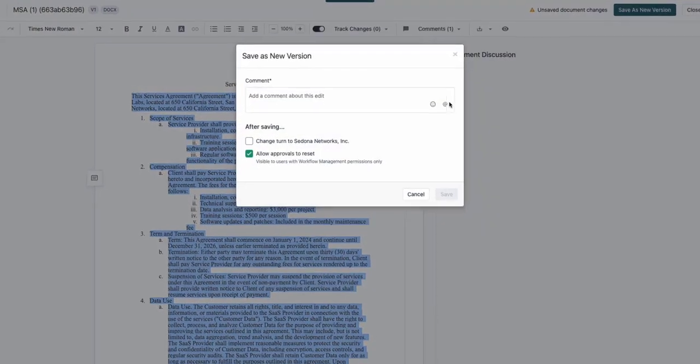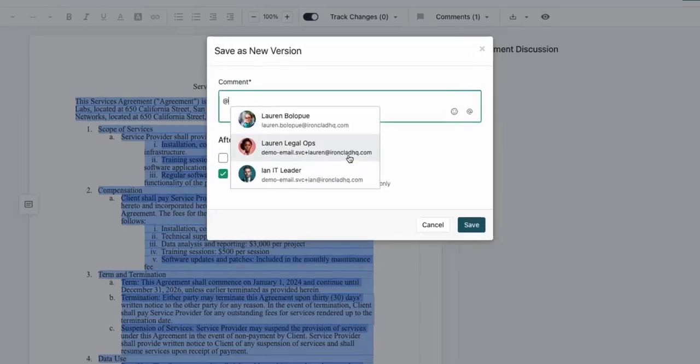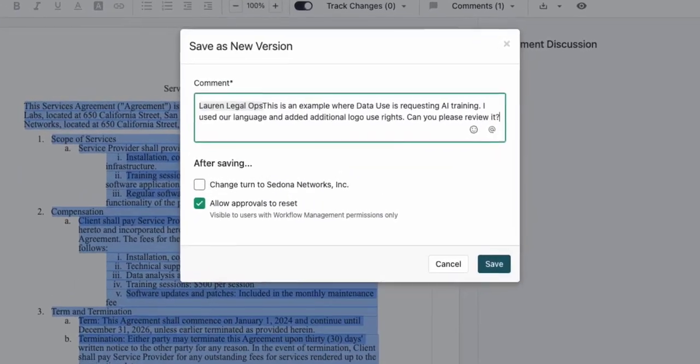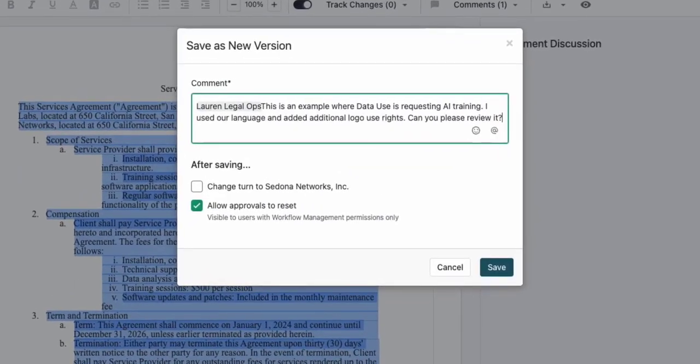Now the contract is ready to go to my legal team to review and approve, and I will add in a comment to let them know what changes I made.